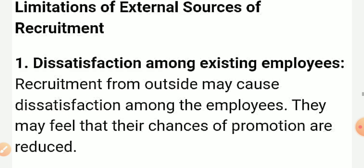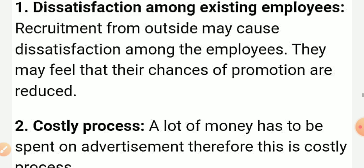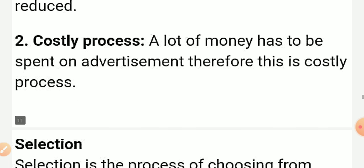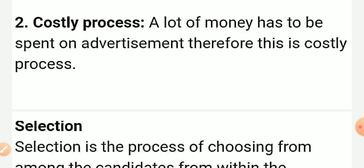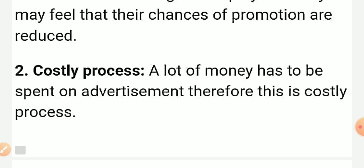Limitations of external source of recruitment: the first limitation is dissatisfaction among existing employees. Existing employees feel that their chances of promotion are reduced. Additionally, a lot of money has to be spent on advertising, making this a costly process.